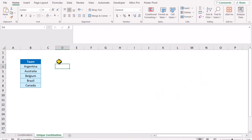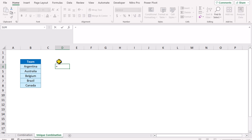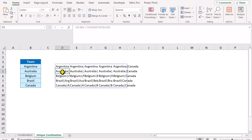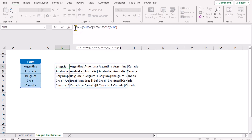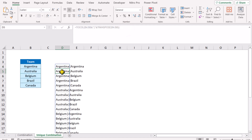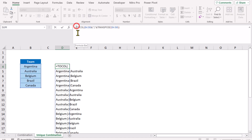Now consider we have this blank data sheet. I will develop the full formula quickly — type equal, select the entire table, then percent, quotation mark, pipe symbol, quotation mark, and percent again. Then type TRANSPOSE, double-click, double-click, select the entire table again, click on the active cell, and apply the COLUMN function, open parenthesis and close parenthesis, and hit Enter.